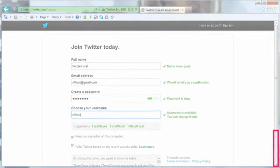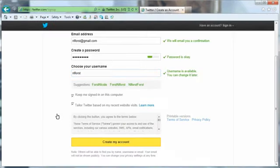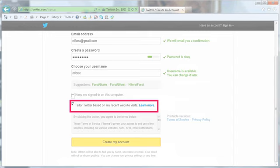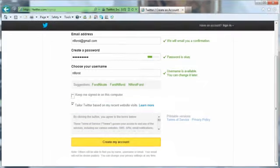Use a scroll on the right-hand side to scroll down. Uncheck the Keep Me Signed In on This Computer checkbox. You can learn about tailored Twitter to your recent website visits by clicking Learn More. For this tutorial, we are keeping this checked.